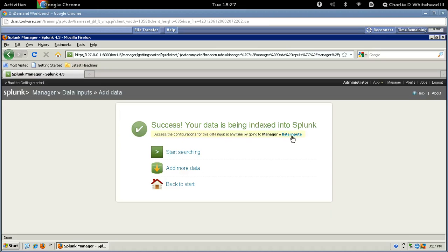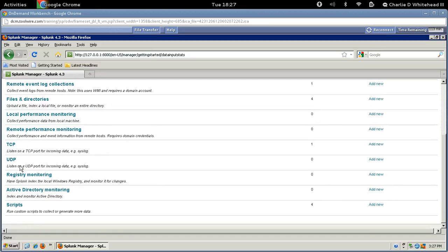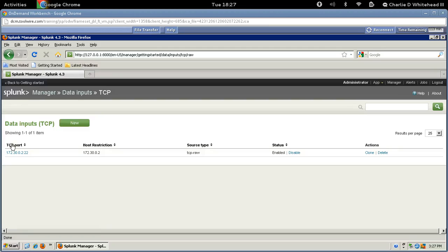When you've got the Success page, go ahead and click Data Imports right here. And scroll down. Go to TCP. Click here. And this will actually show us what we just created, right? So we just created this input. And there's the IP address that we used. Here's the info.